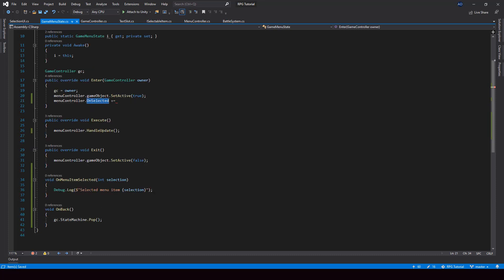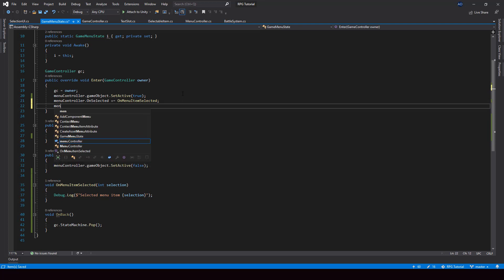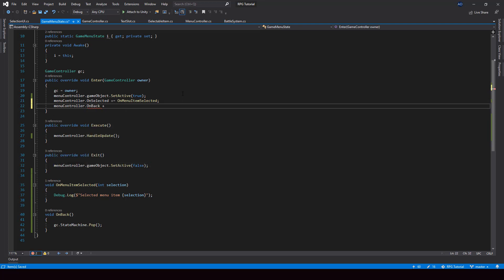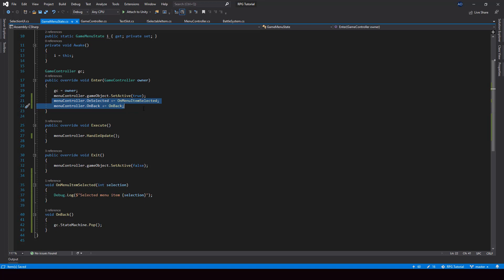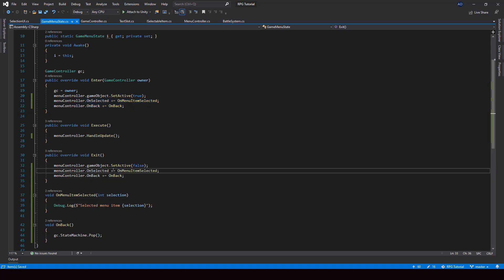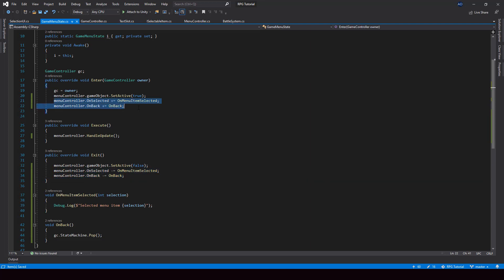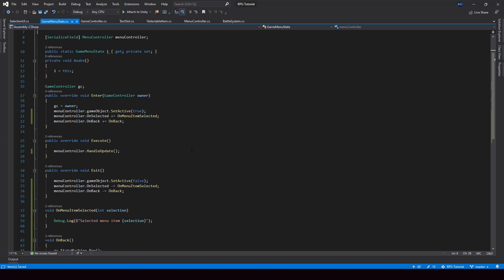Now we can subscribe to these events and assign the functions we created. A very important thing you should not forget: if you are subscribing to events from the Enter function, you should unsubscribe from them in the Exit function. I'll copy those two lines and use minus-equal to unsubscribe. This is really important — if you miss this, we'll keep subscribing to these events and the functions will be called even when we are not in the menu state, which will cause a lot of weird issues.